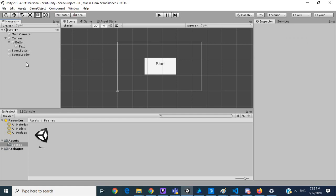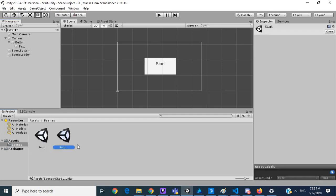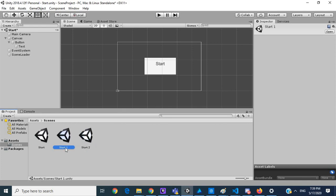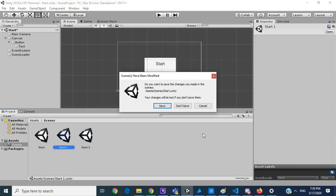The next thing I want to do is duplicate start. Control D again, save this.